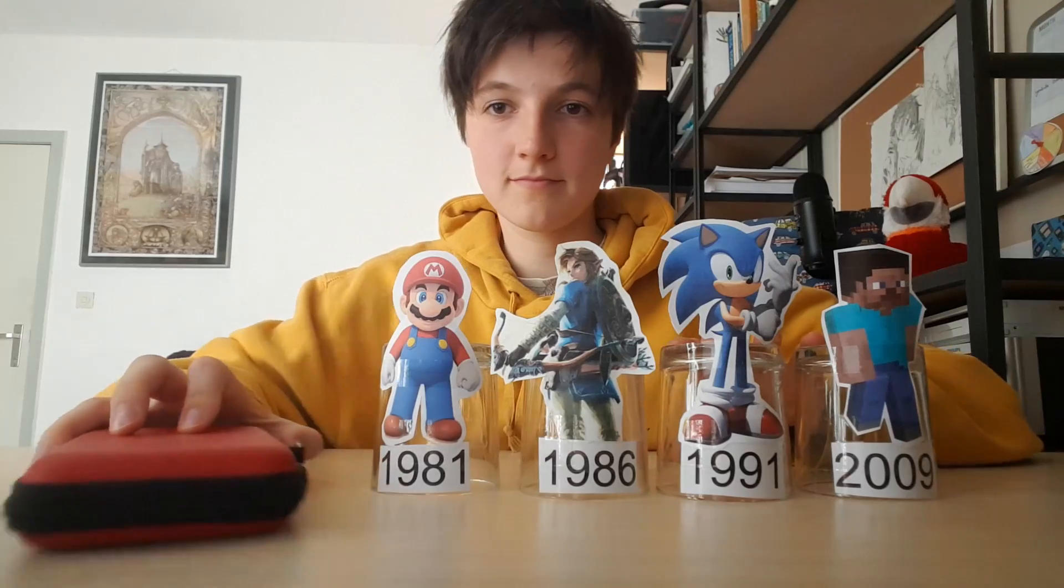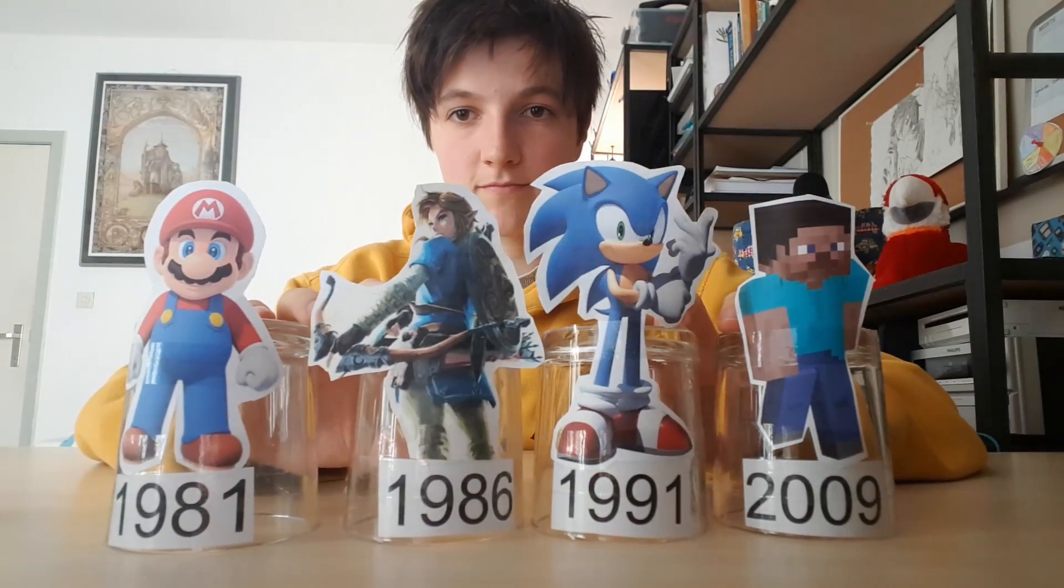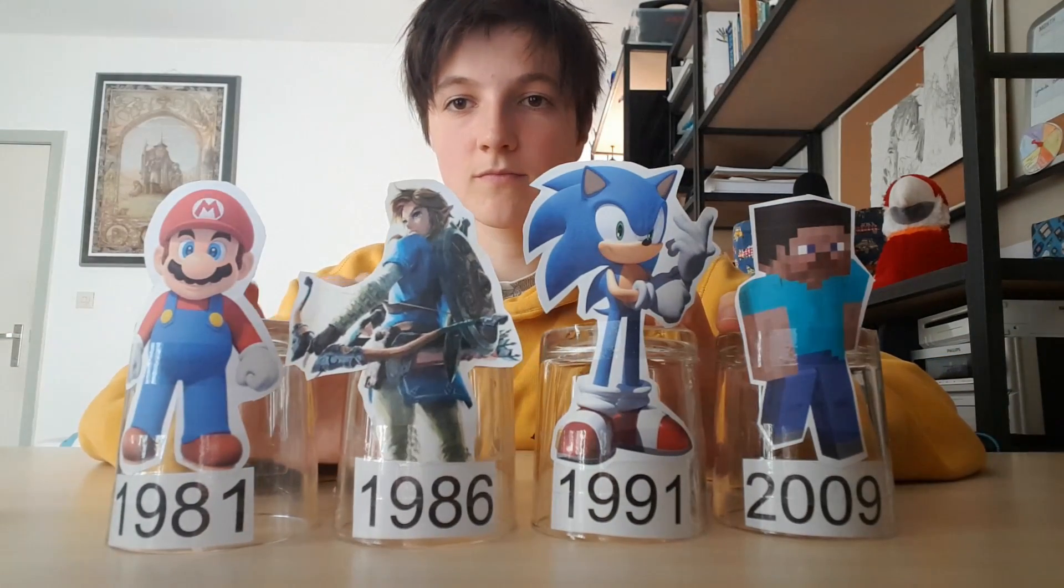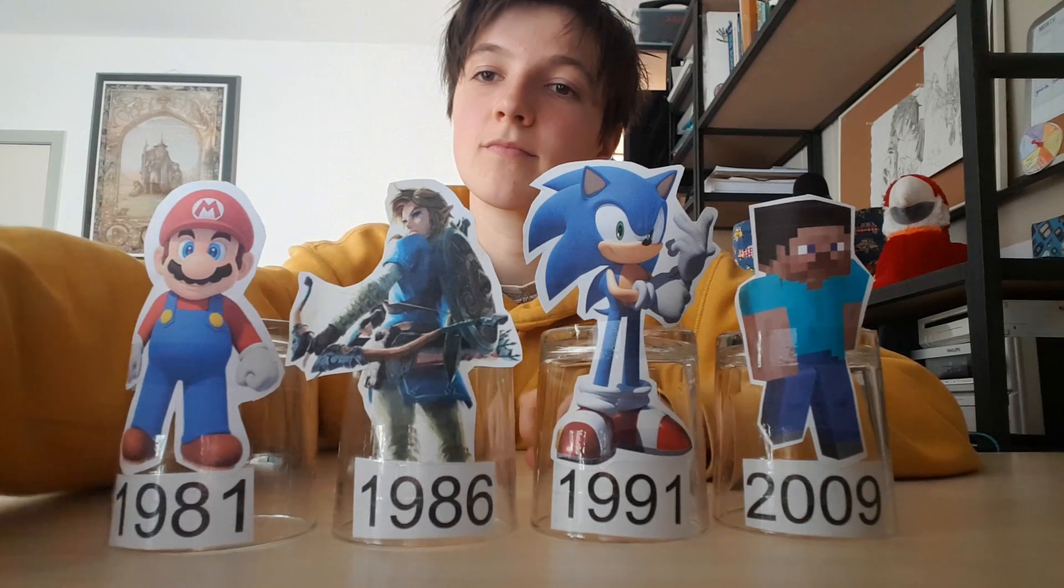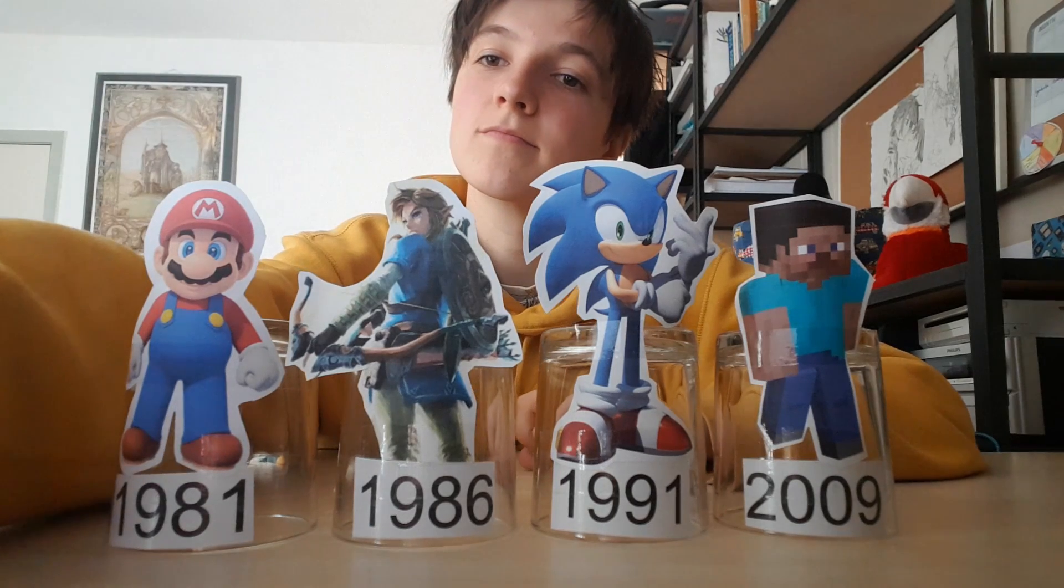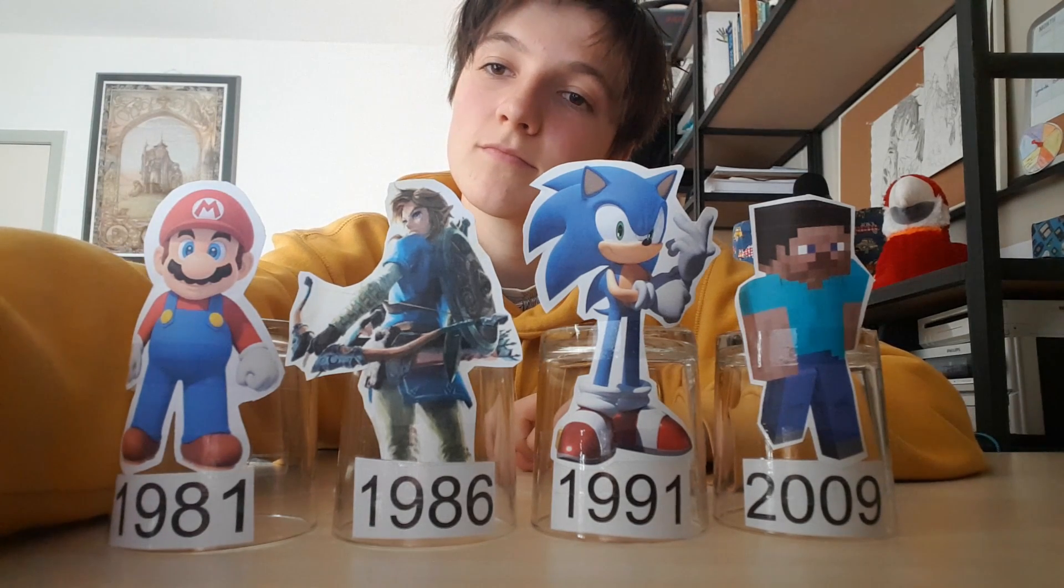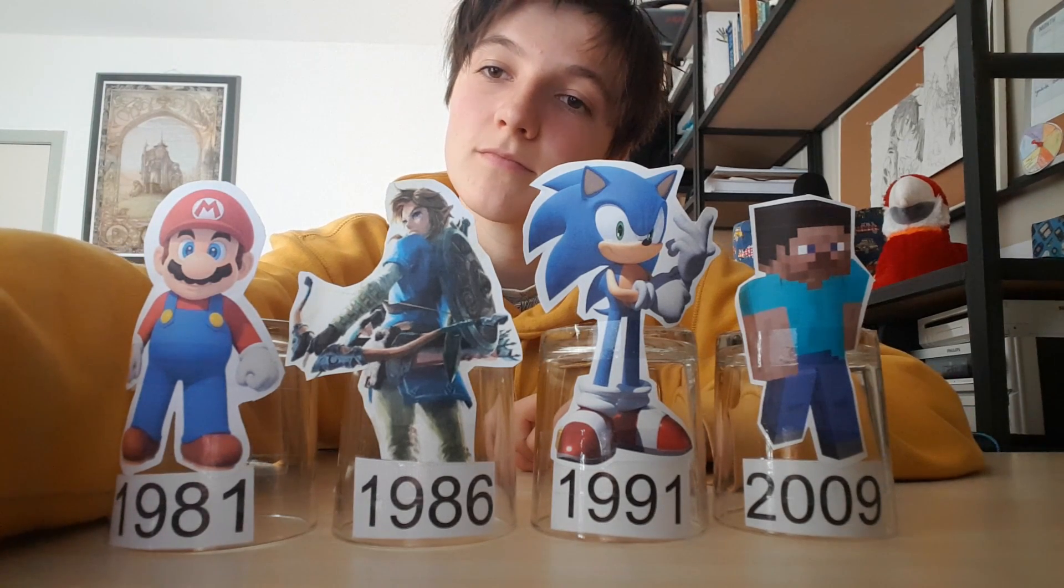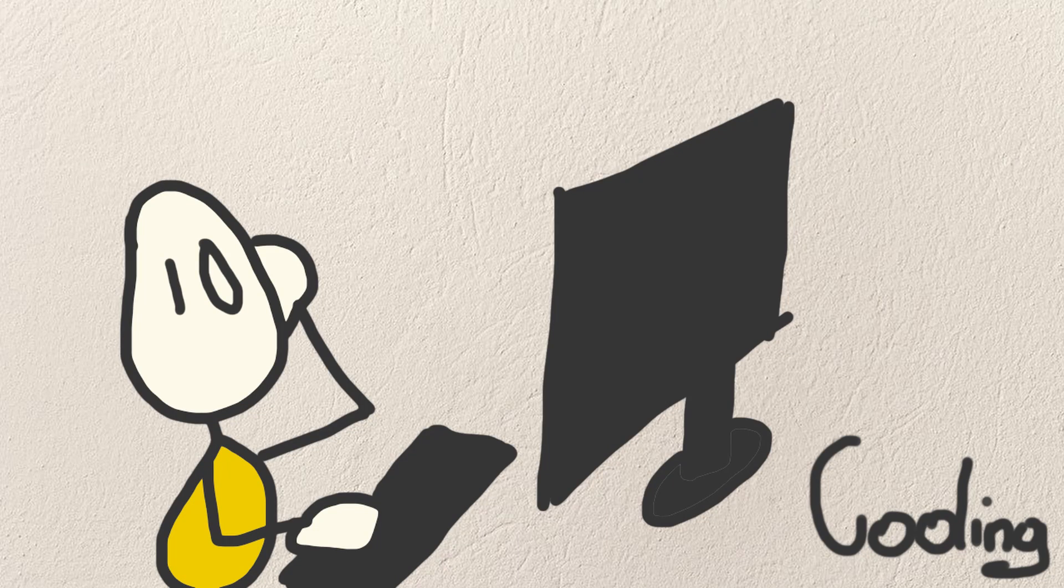And now you see Mario, Zelda, Sonic and Steve, because Mario is the oldest and Steve is the youngest. And that's actually how selection sort works. Let's get into coding now.